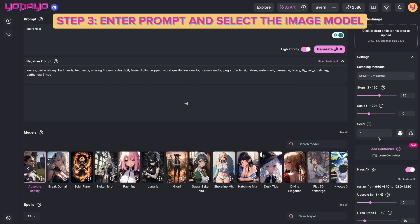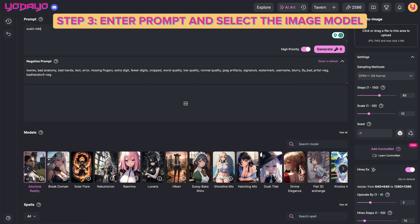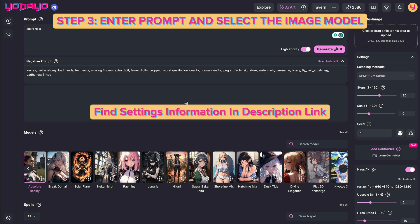Now you can adjust your settings here. But if you want to use the same prompts, model, and settings that are shown in the video, you can find these settings in the description link.